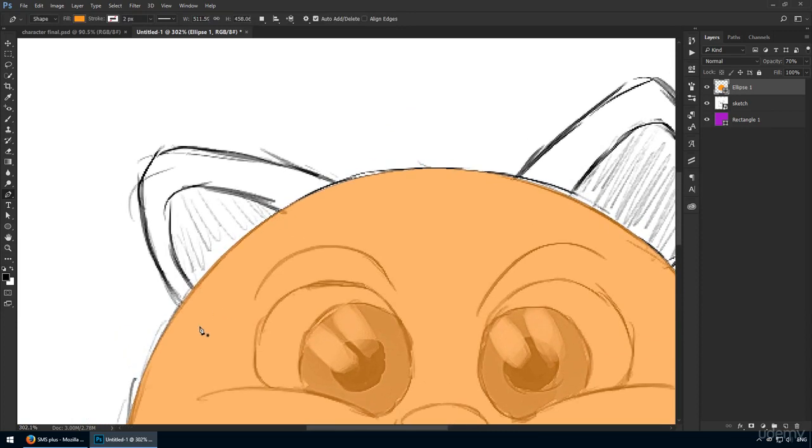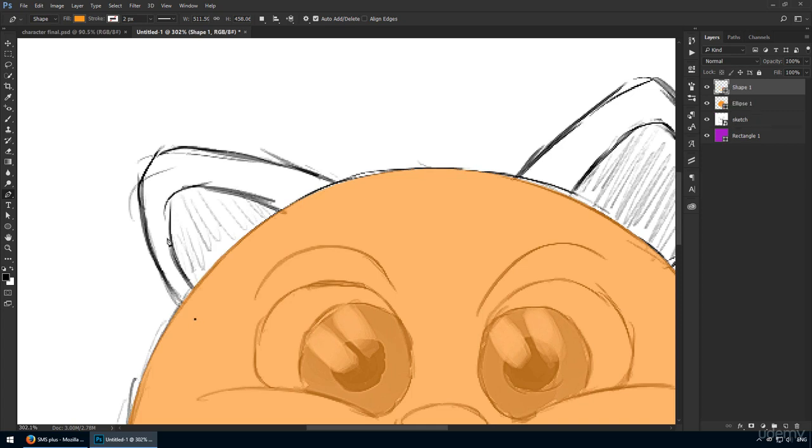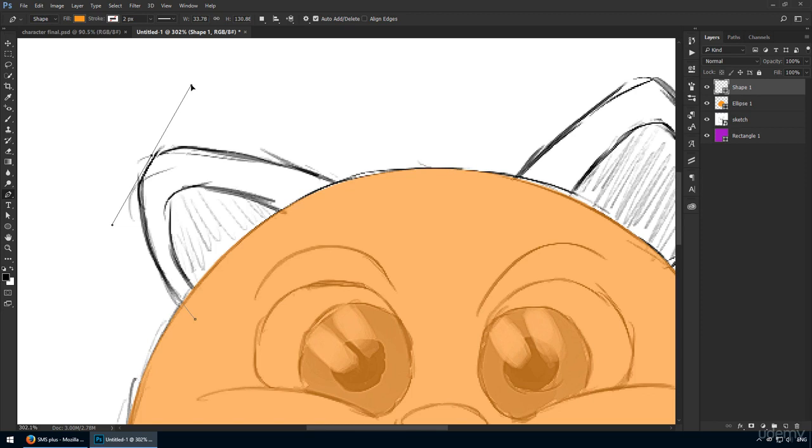So let's get started with this top left ear. Ideally, this should be created in only three clicks. Let's see if we can make that happen. First, I'll start from slightly inside the body layer with a single click. Next, I'll go to the apex of the ear, click, and drag towards the upper right. I'm trying to follow this curvature.